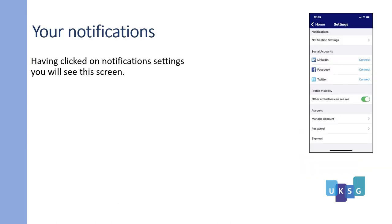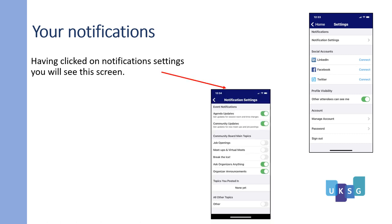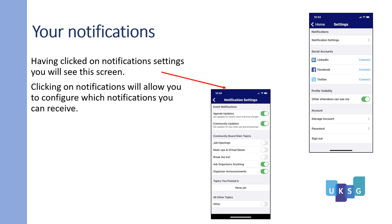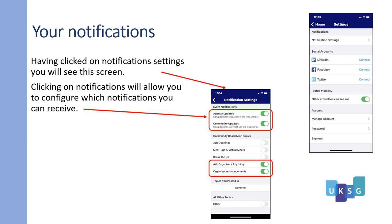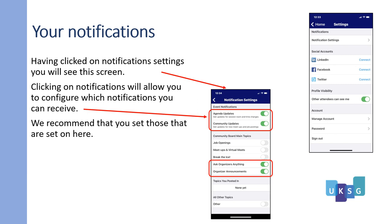Your notifications. Having clicked on notification settings you will see this screen. Clicking on notifications will allow you to configure which notifications you can receive. We recommend you set those that are shown here.